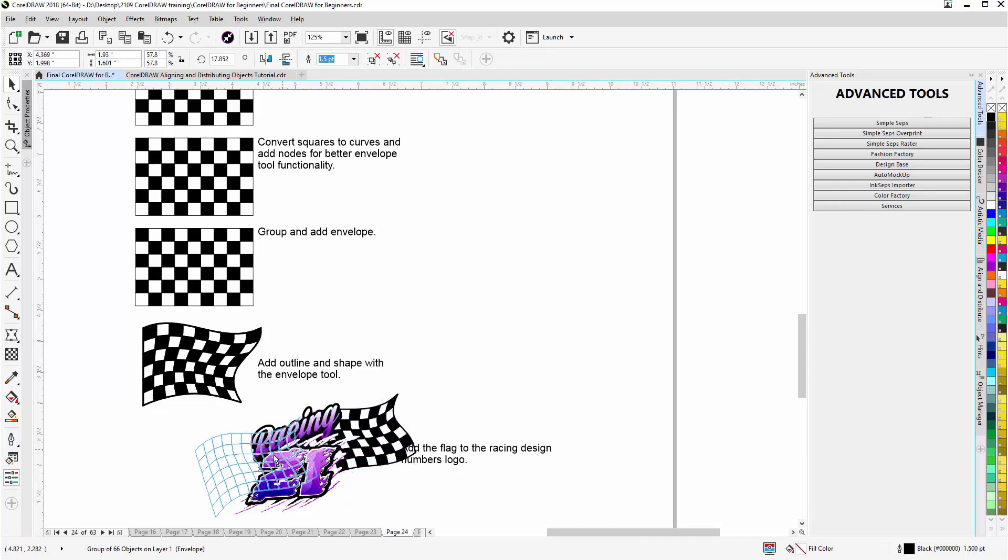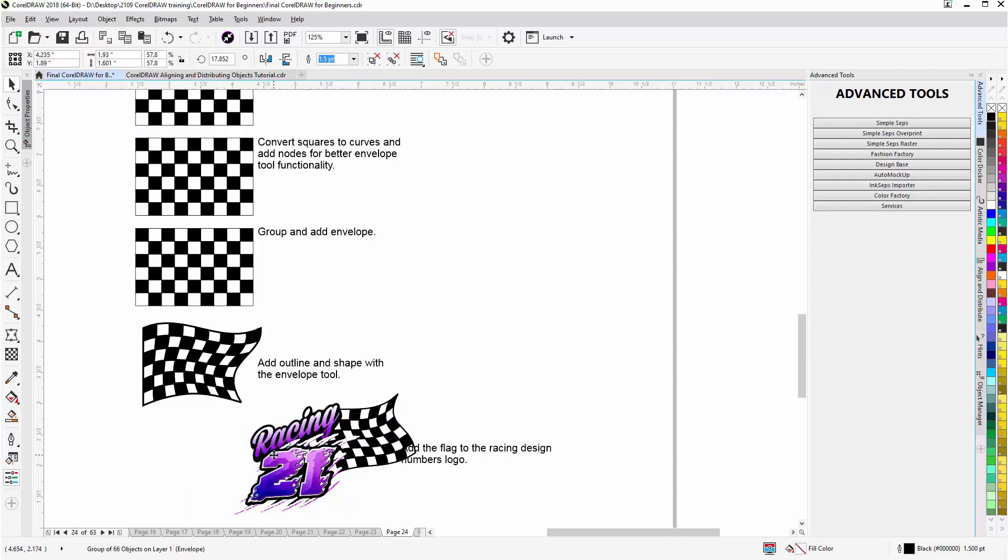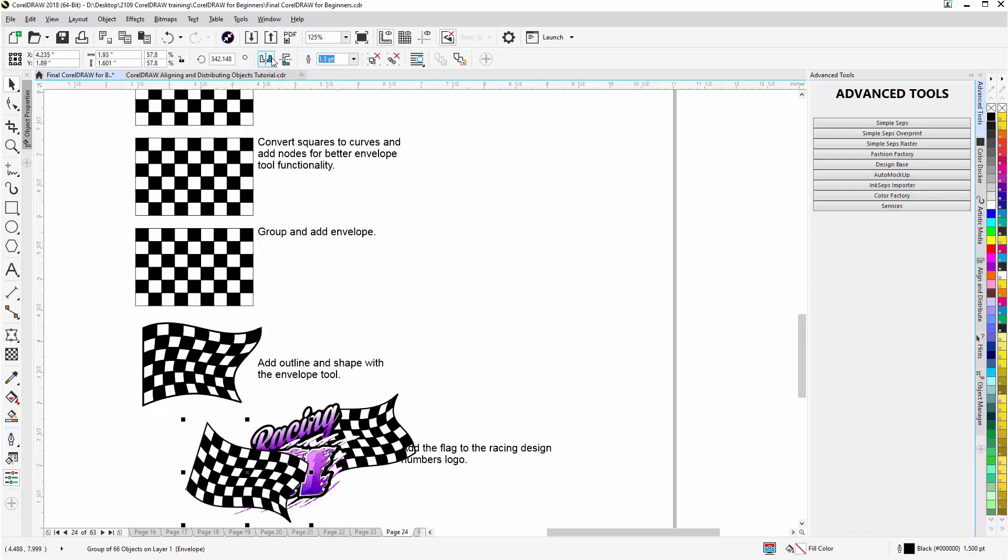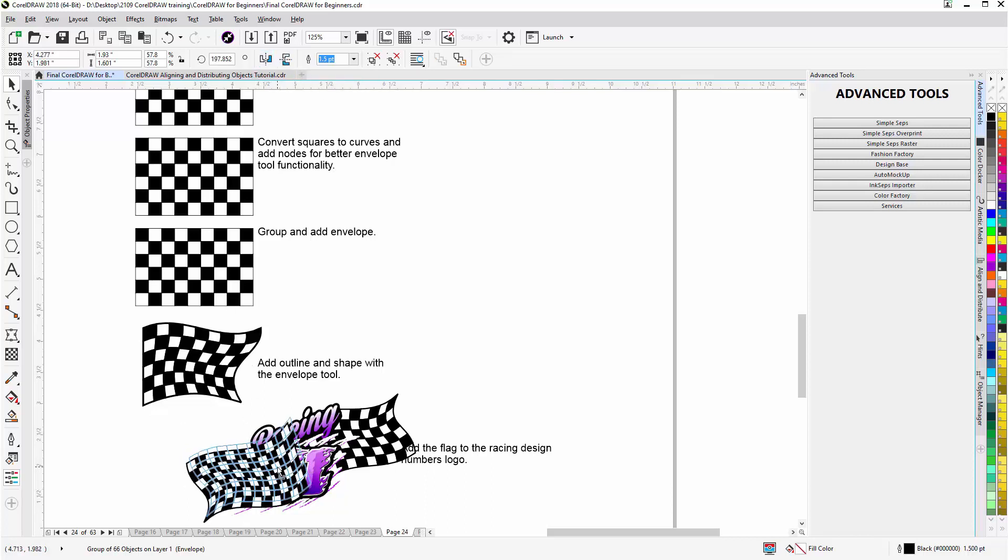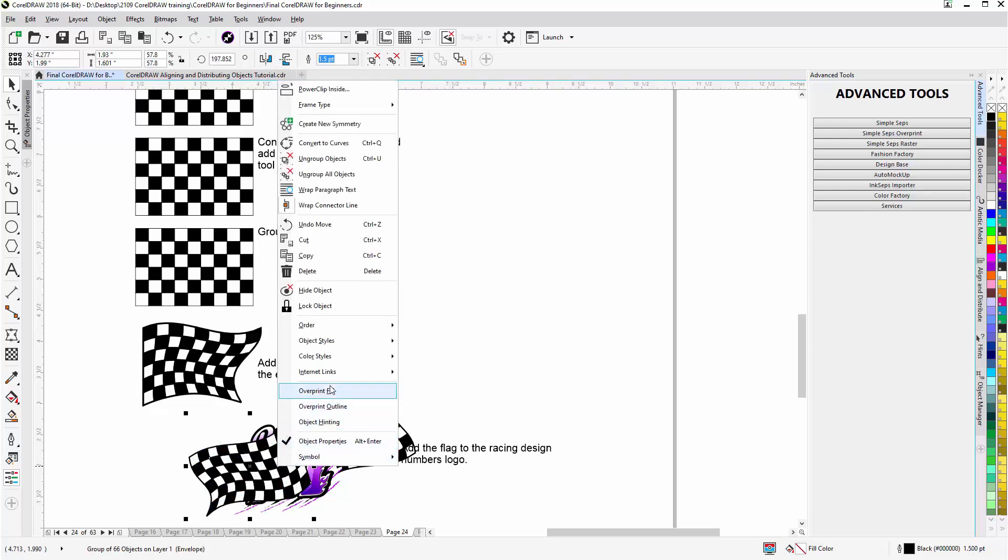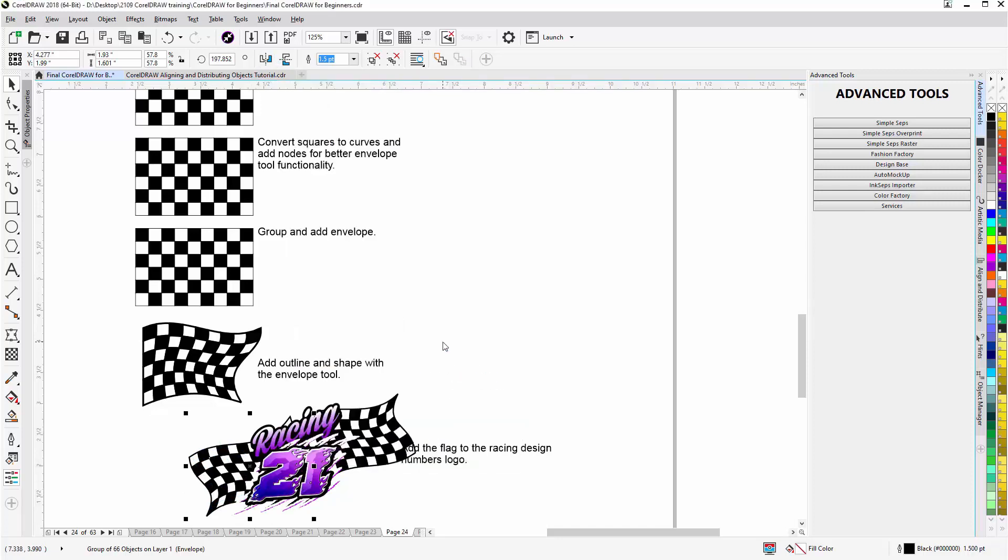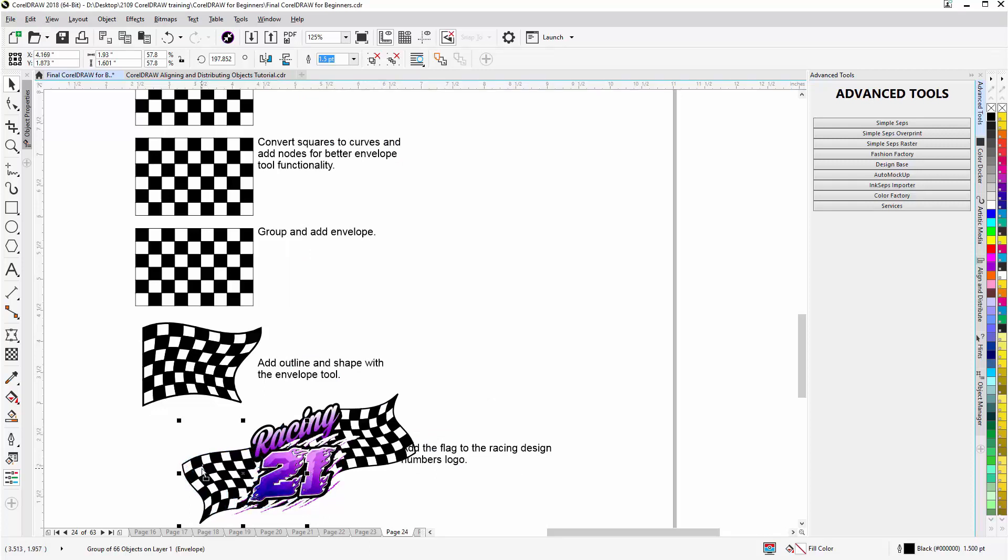Then I'll come down here and just duplicate that. Left click, right click one time holding down the left mouse button. Release that. Come up here to mirror objects. I'll mirror both ways. And right click. And we'll go to back of page. And I'll bring this in and set this up right about there.